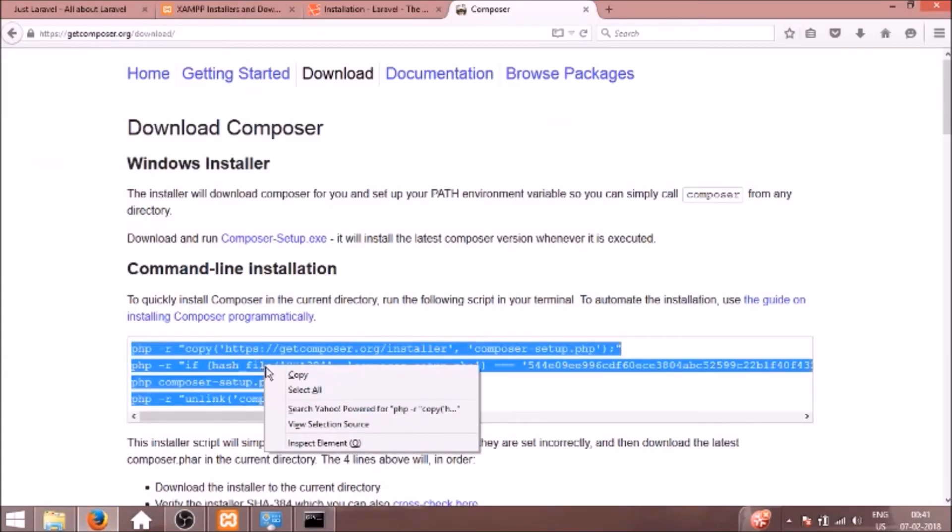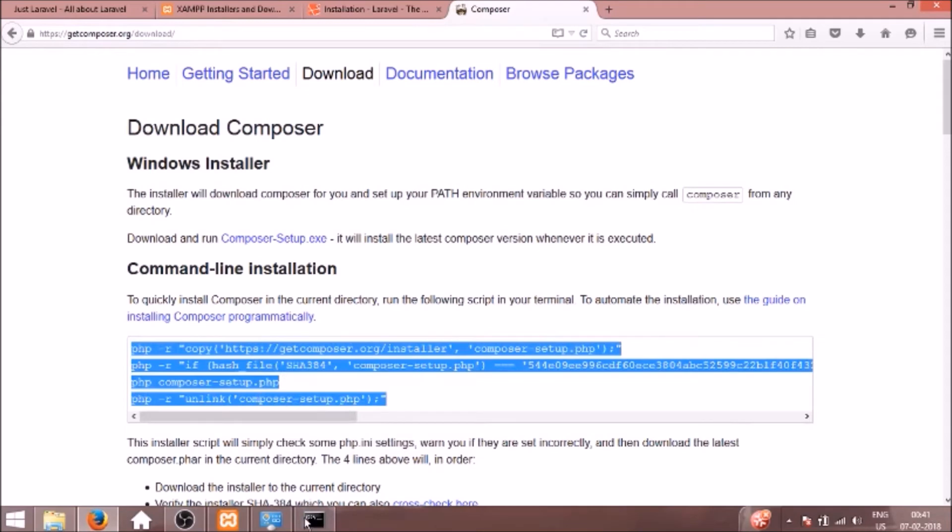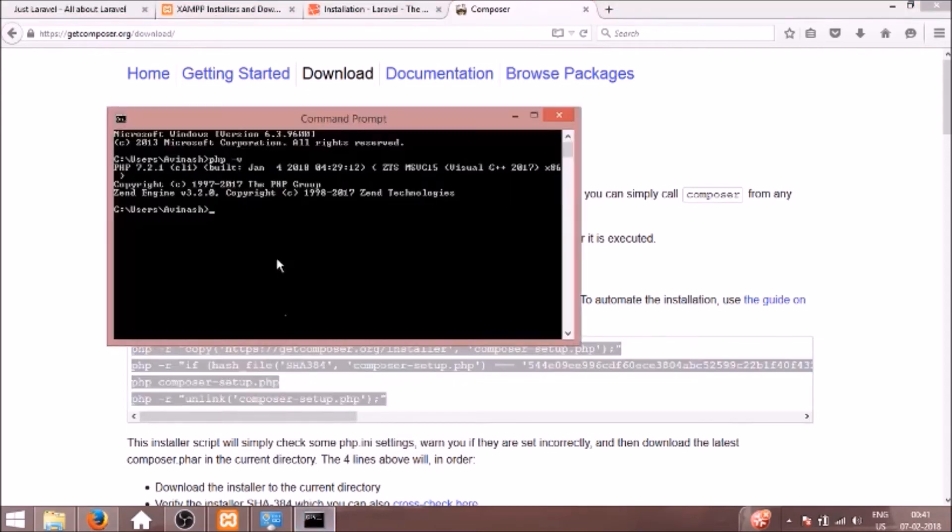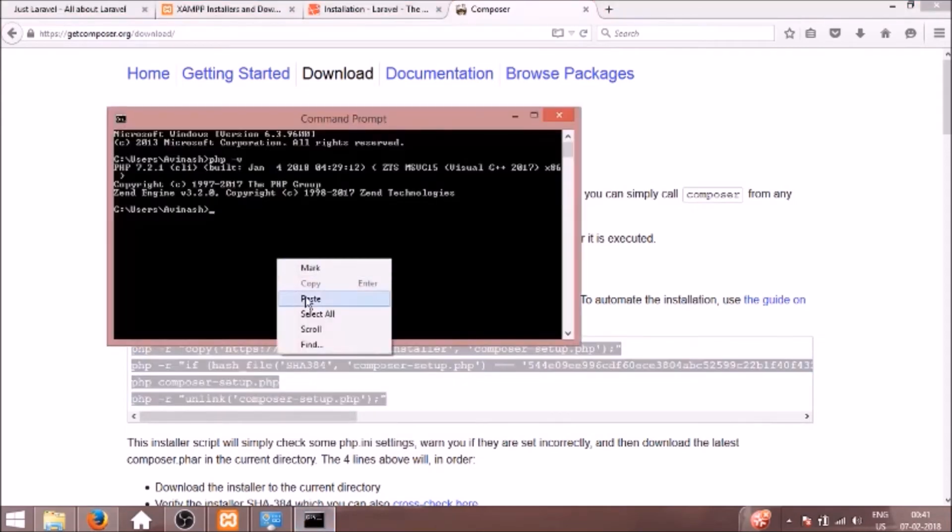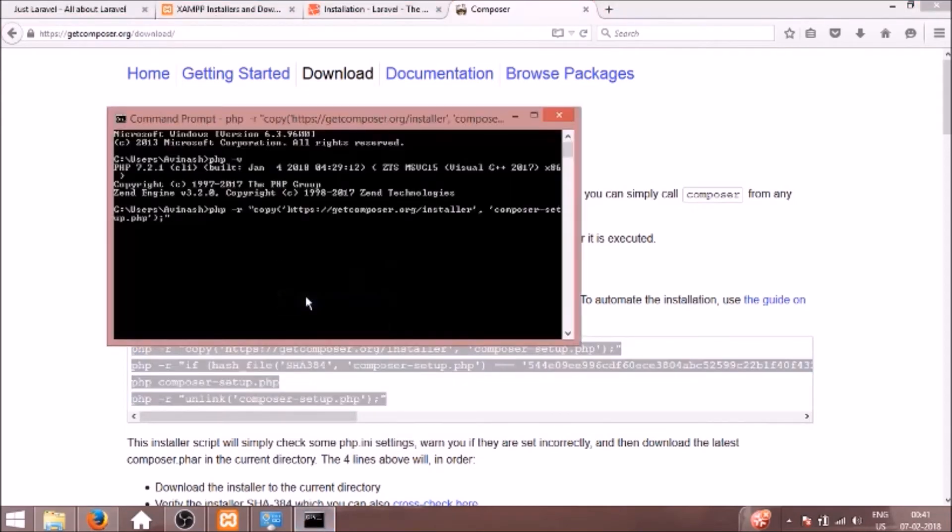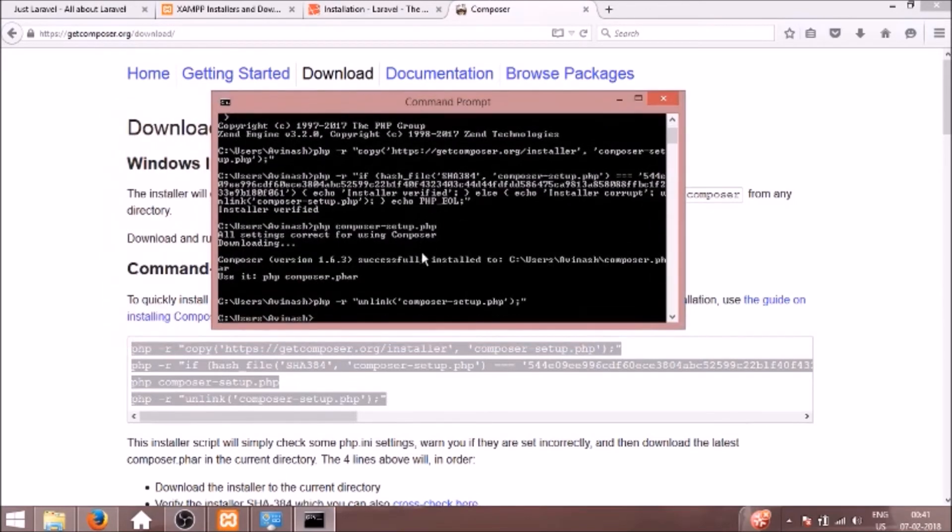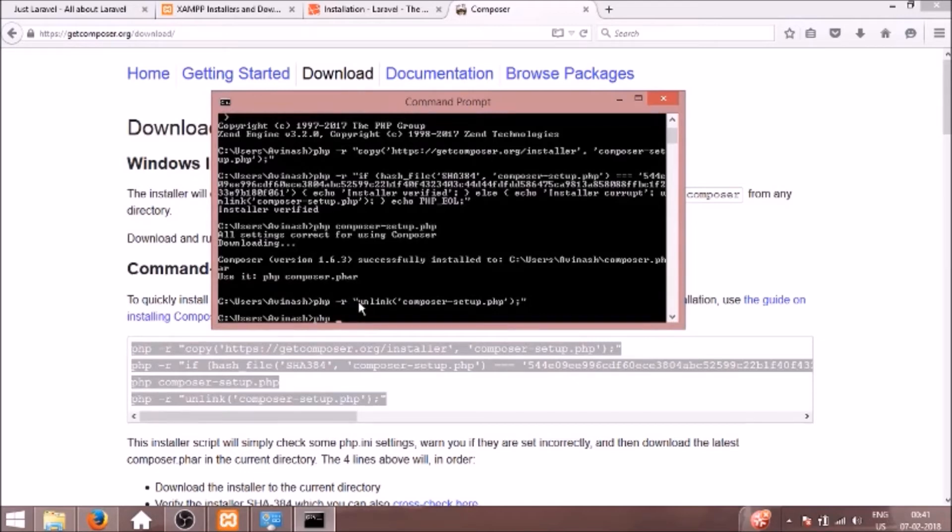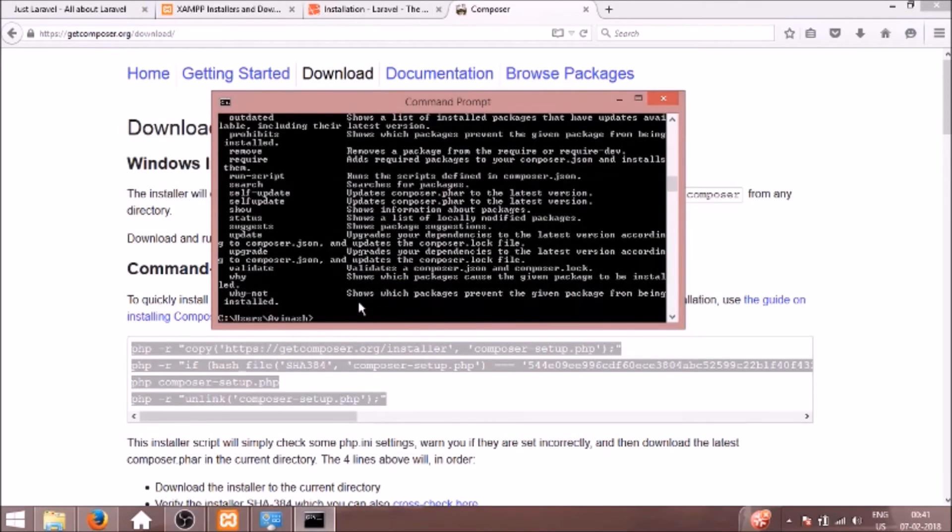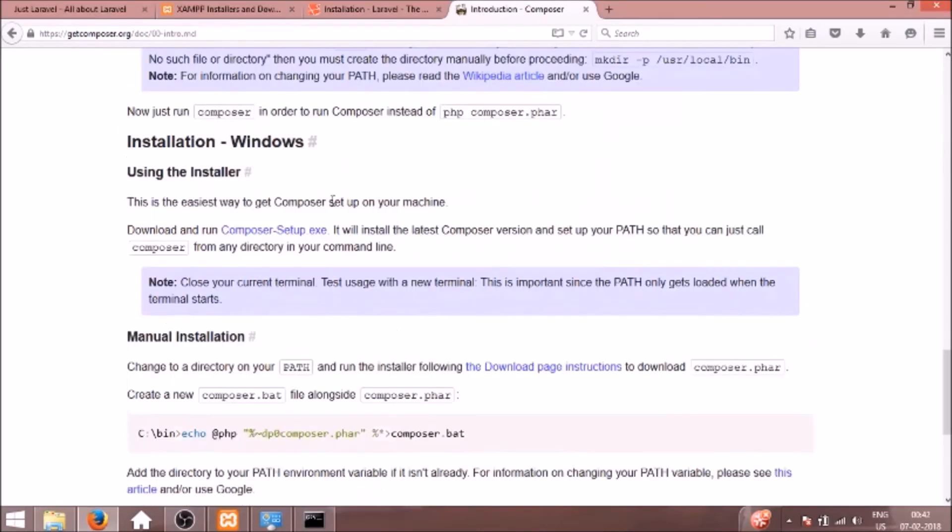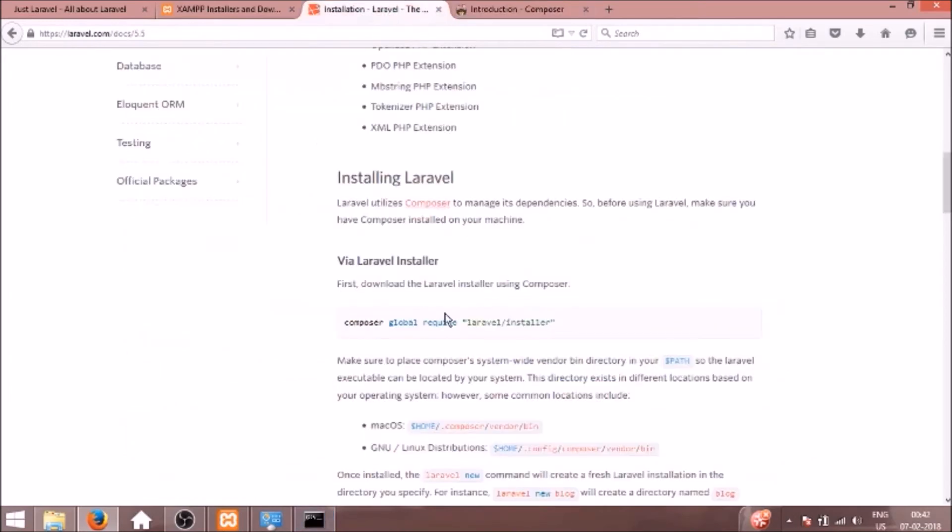So now we will copy this to install Composer. We will just paste it here. It's downloading, it will install Composer. It says use php composer.phar. So we have installed Composer successfully.